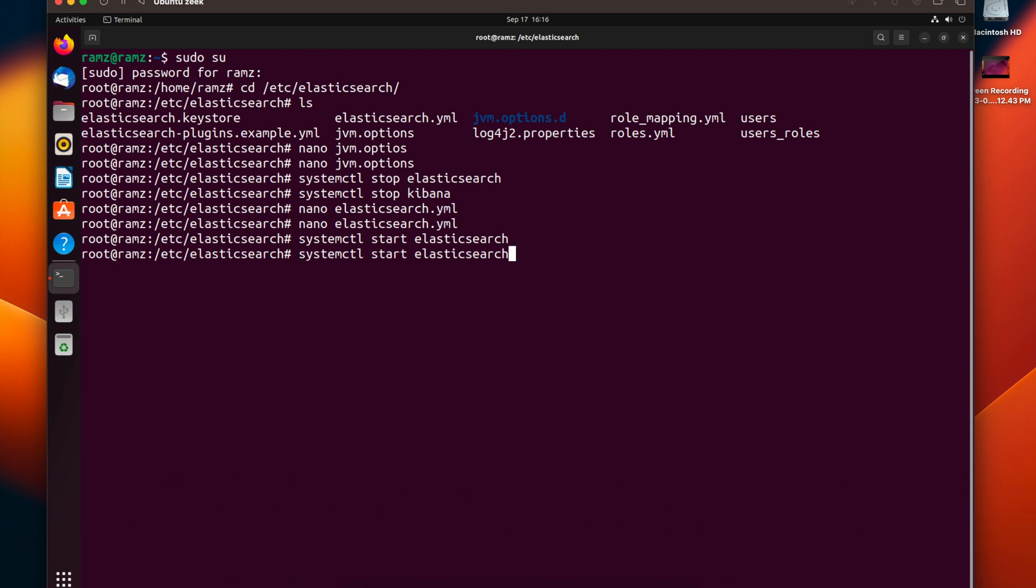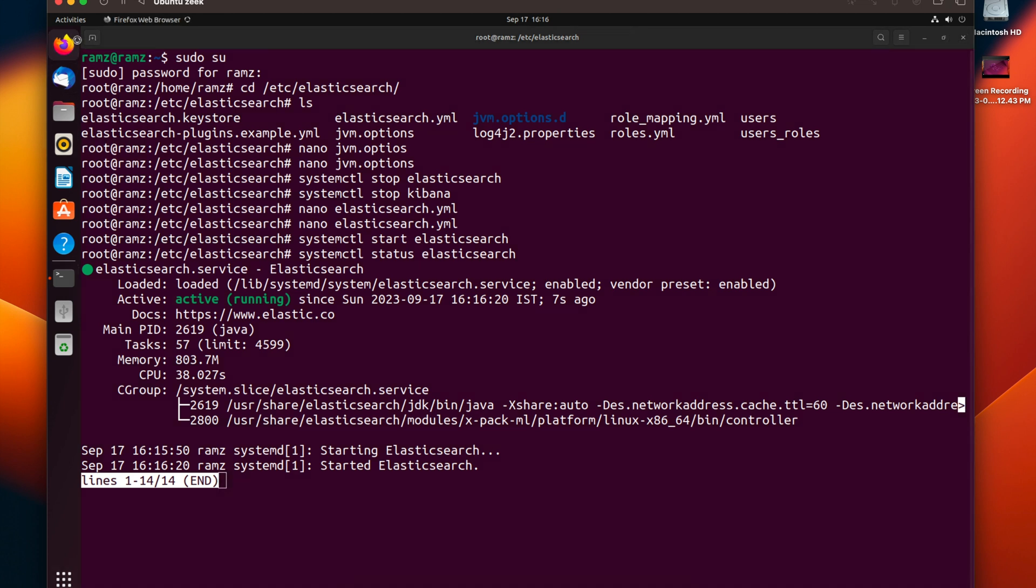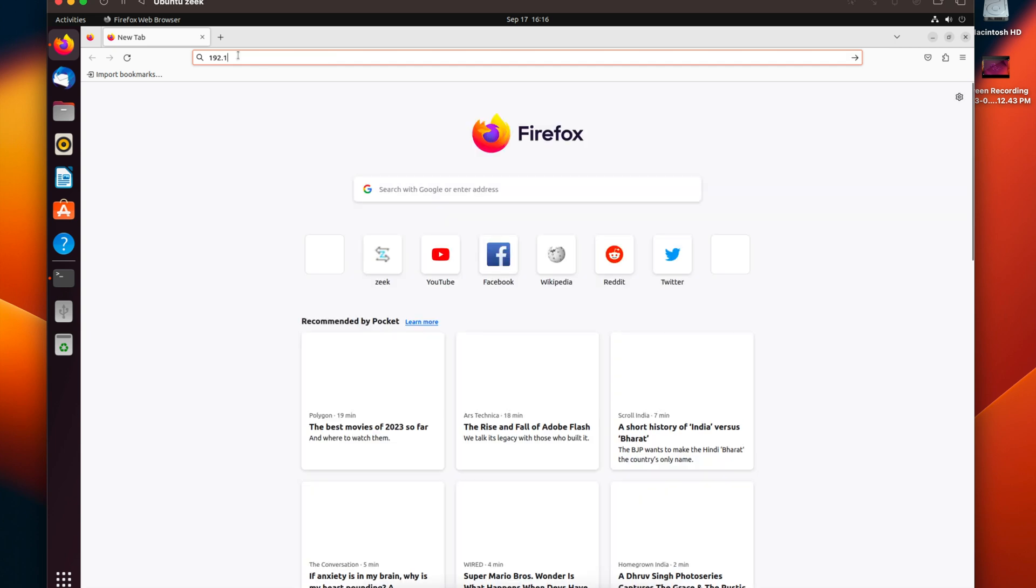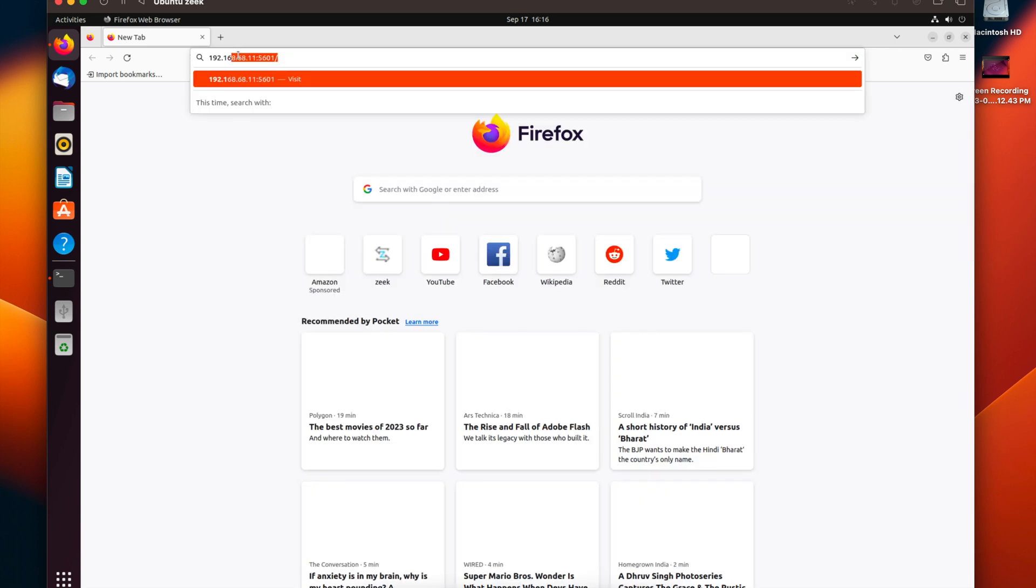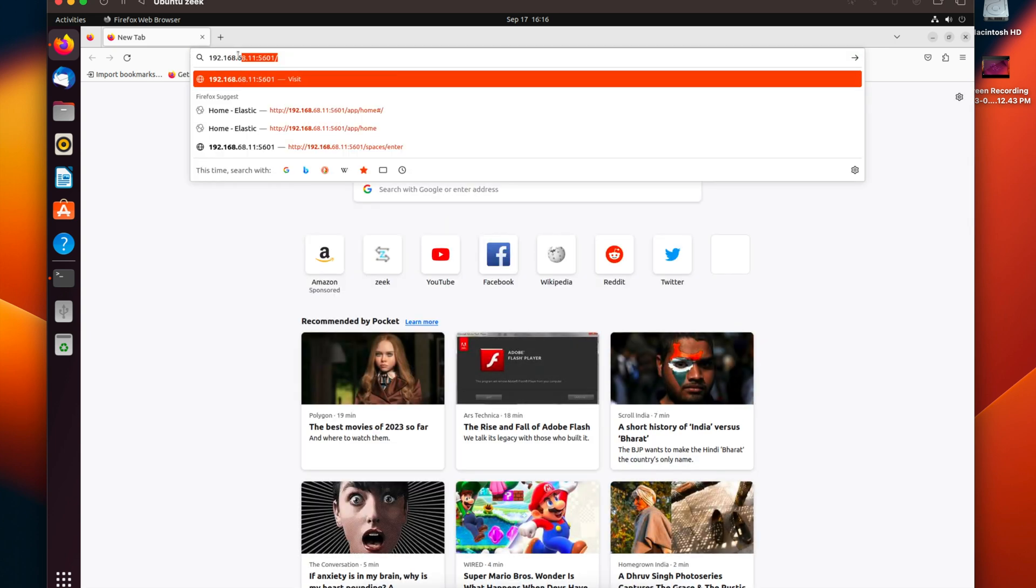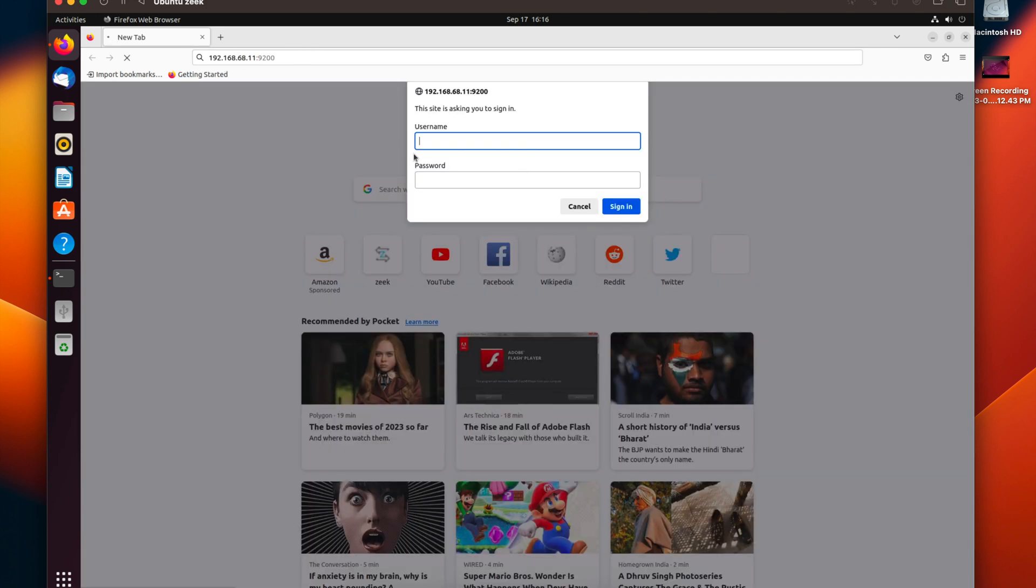Let's check the status of Elasticsearch. Now we can see Elasticsearch is running successfully. Let's open our browser. Let's type in 192.168.11 and port 9200. We can see that it is prompting for a username and password.